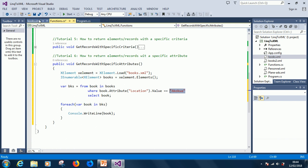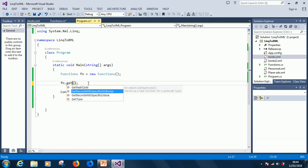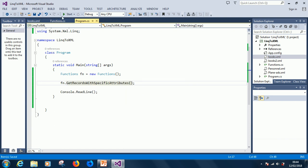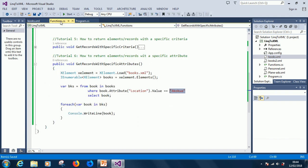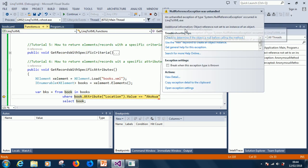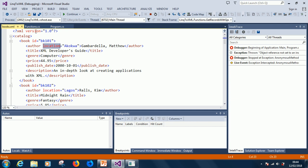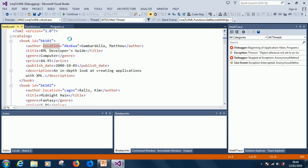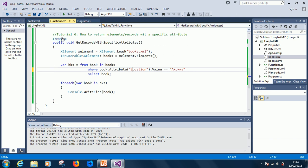Alright, so we are going to run it, but before we do that let's go to our main program and call the correct function. Let's see if it's going to search this XML file and select all the records where the location matches the specified location. Remember, in your programs you need to include error handling, which is covered in a different tutorial series where I explain how to handle errors and exceptions.